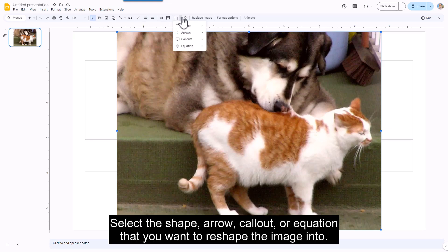Select the shape, arrow, callout, or equation that you want to reshape the image into.